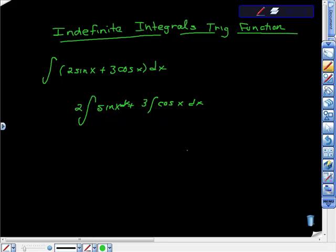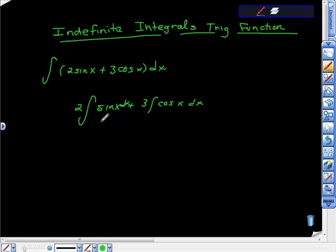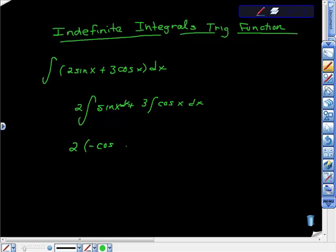So just taking this out. Now, from here, we can integrate right away because we know what the integration formula is for sine of x. And it's opposite cosine x. So we have 2 times opposite cosine x plus c.